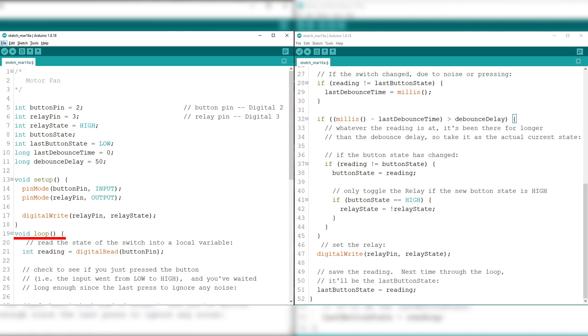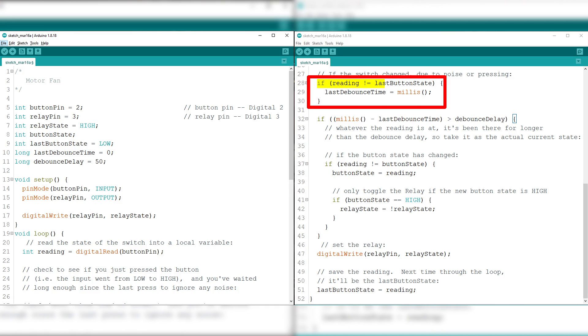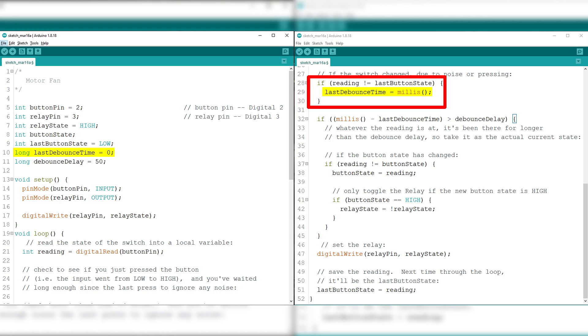Onto the void loop, here we have a variable called reading, which is set to represent digitalReadButtonPin or DF Arduino's digital pin number 2 to read the state of the switch into a local variable, followed by an if statement to check if you just press the button or switch. This block of code means if reading or digitalReadButtonPin is not equal to the last button state or low, or if the state went from low to high due to pressing or noise, last debounce time which was initially set to zero would be changed to the value of millis or the number of milliseconds passed since the program started to reset the debouncing timer.